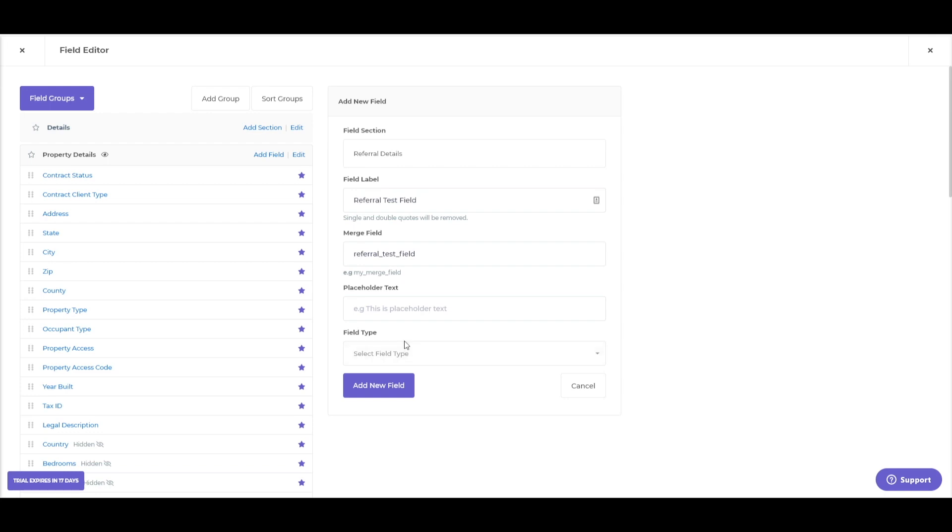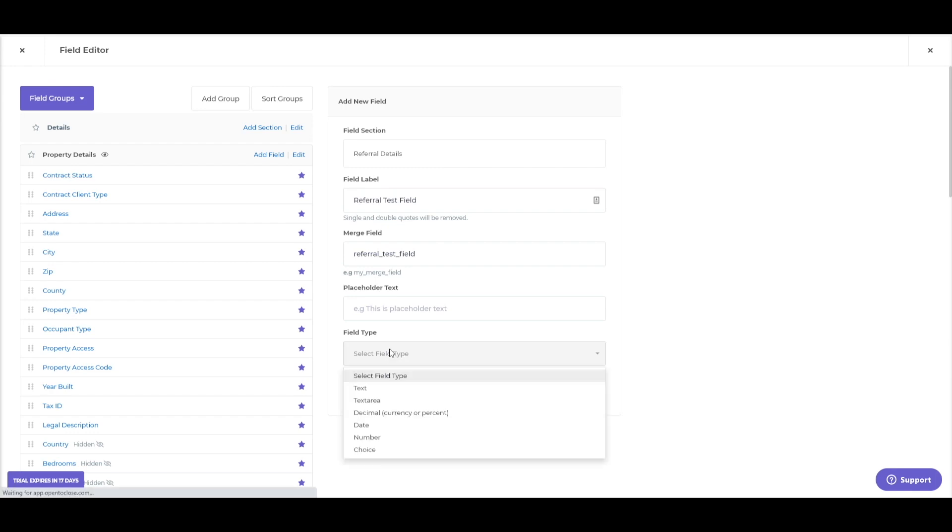Now, the most important part here, because you cannot change this once you create the field, is the field type. So, if you accidentally click the wrong option, you're going to have to delete that and then just recreate the field. So, the options we have would be text, so just a little quick small text box, a text area, a little bit bigger. You actually have almost a little paragraph section for the text.